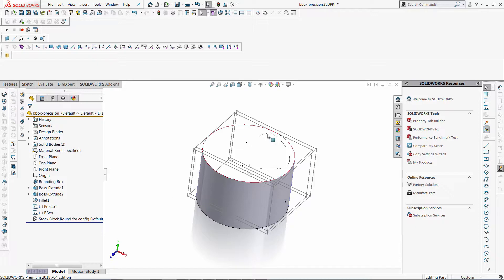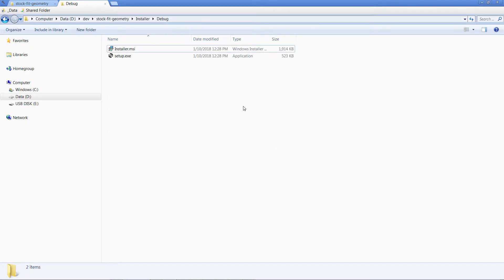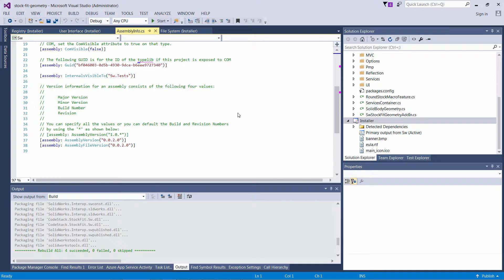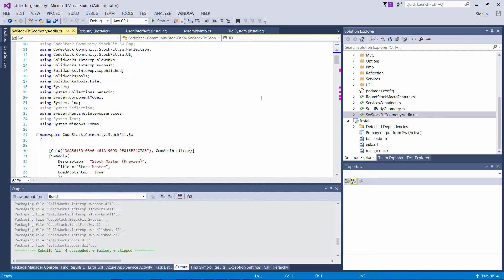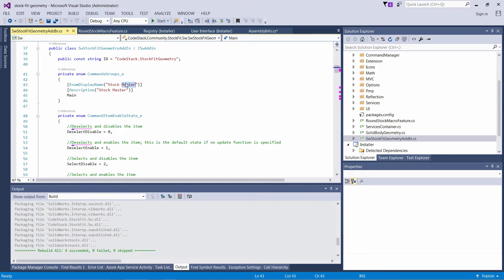Let me close SOLIDWORKS and show you how to release a new version of the add-in and new installer so your user can update. We will start by modifying something in our add-in. In this case I will just simply rename my button.